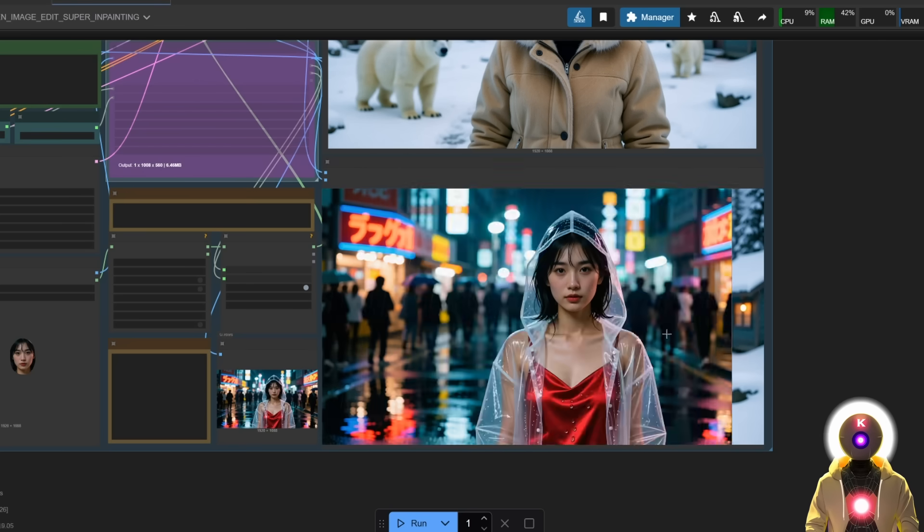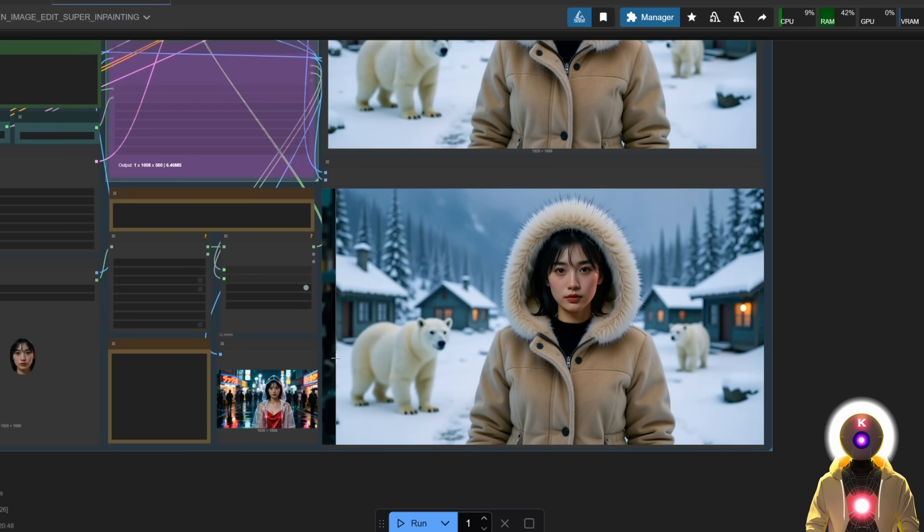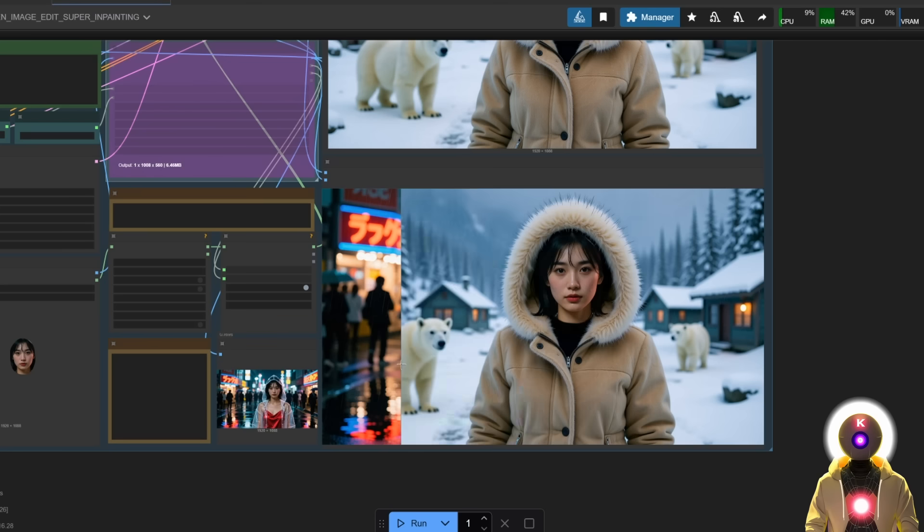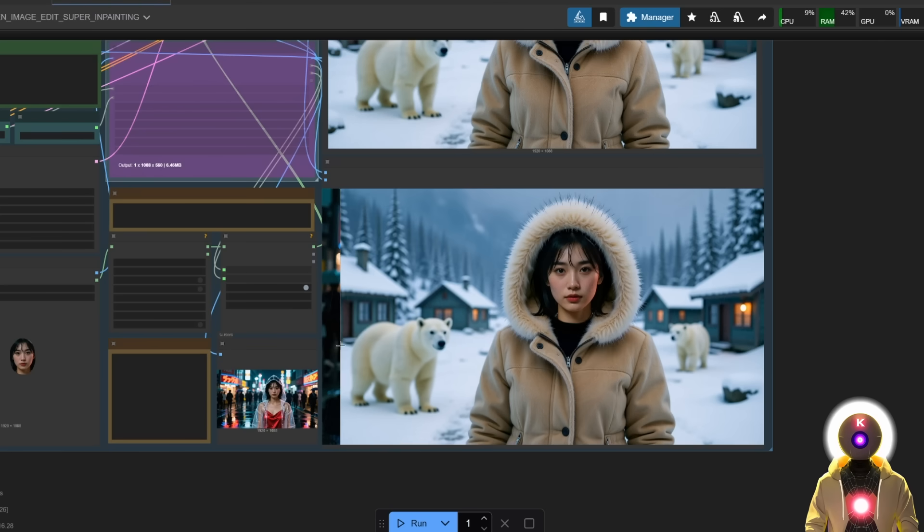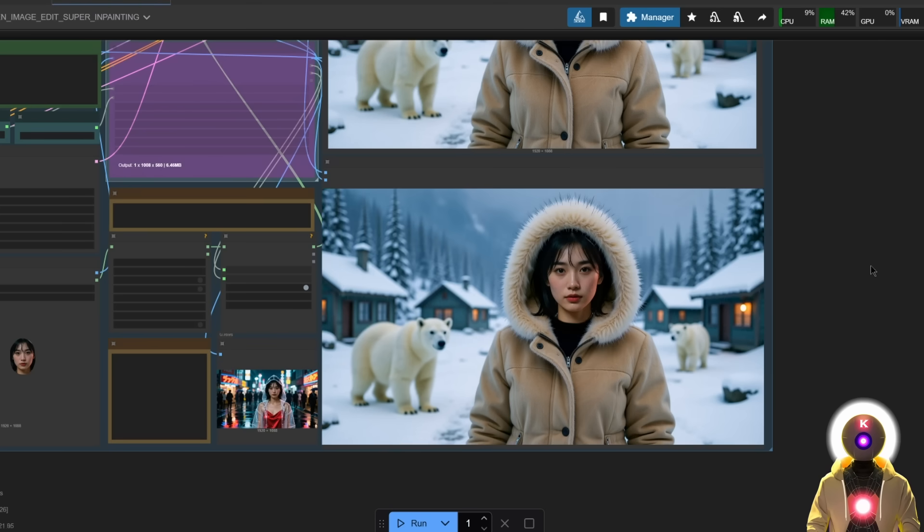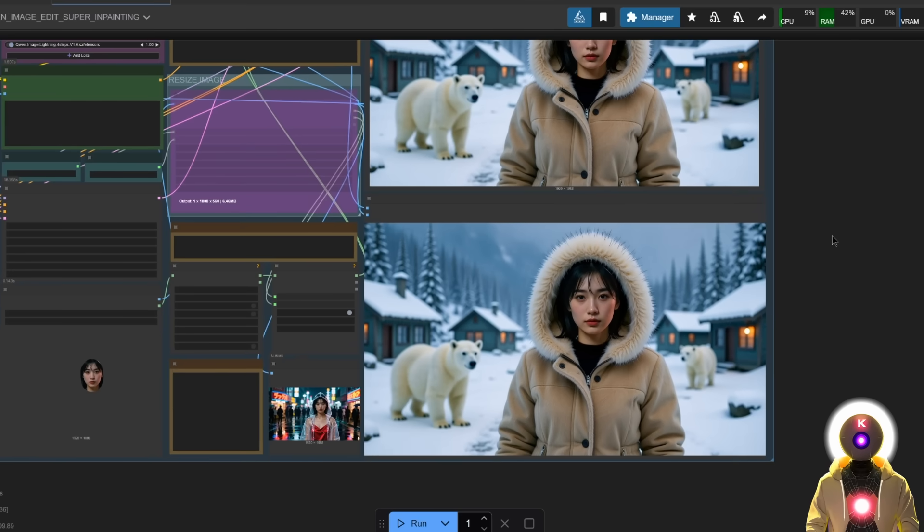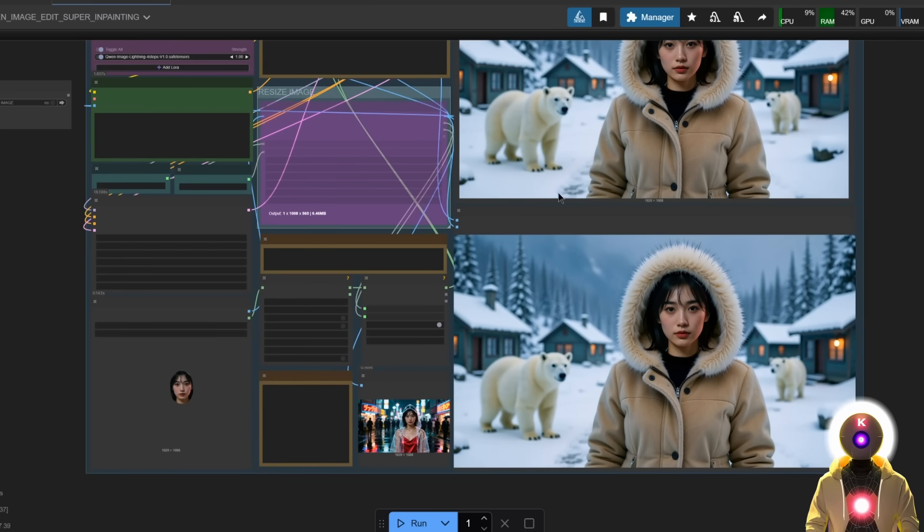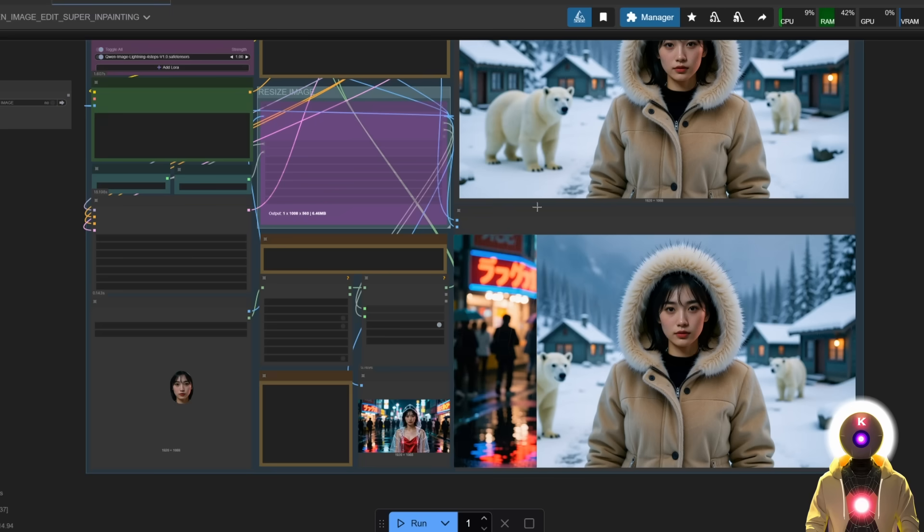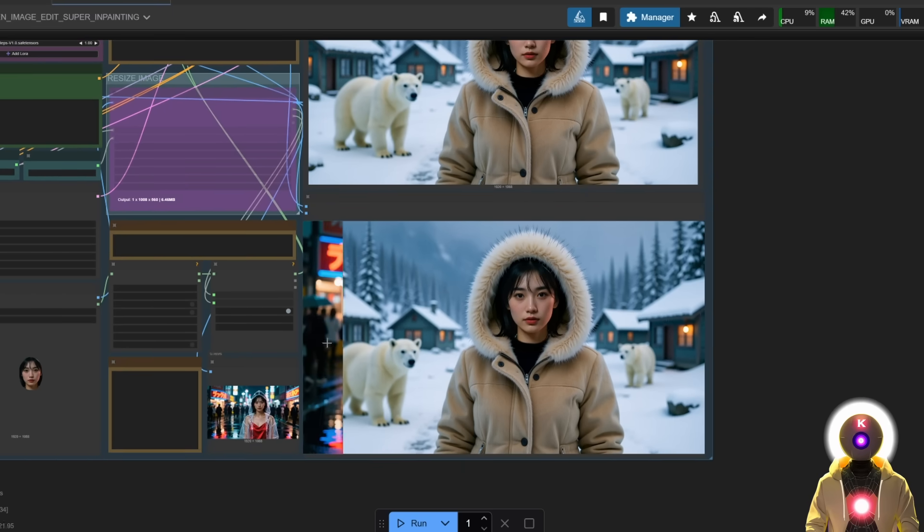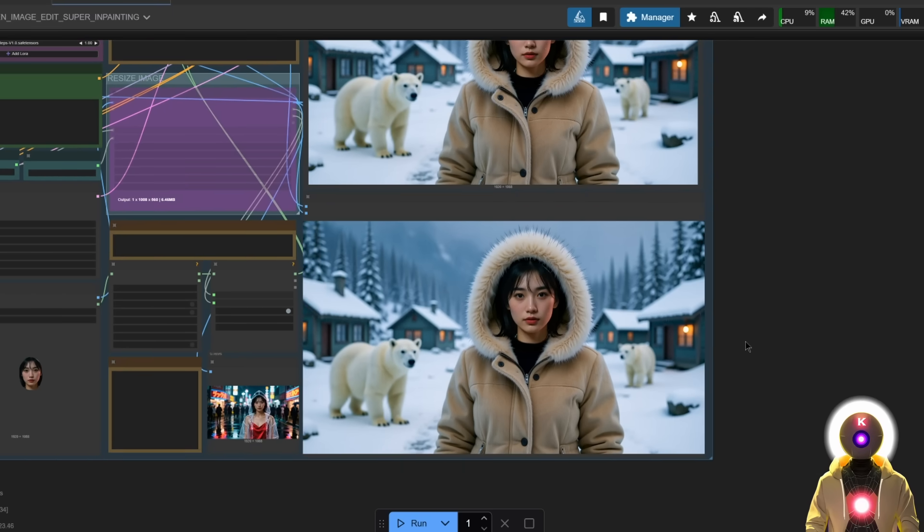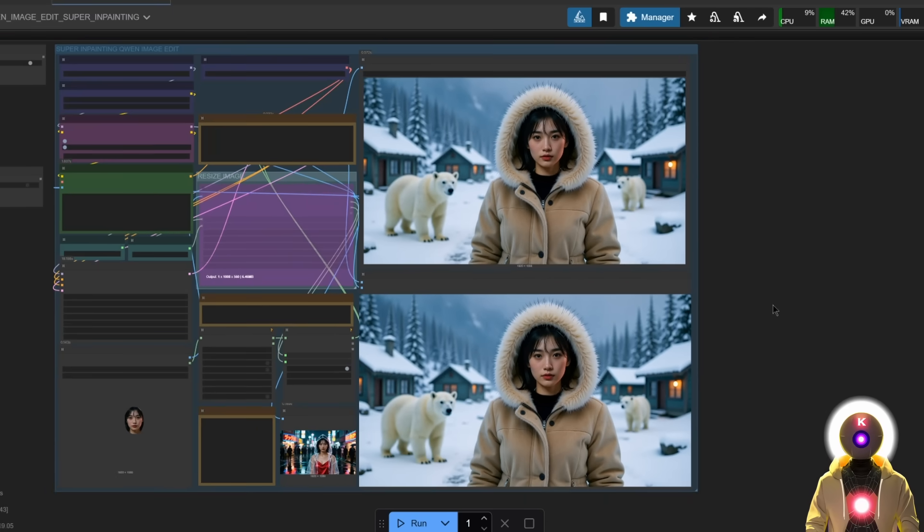So yeah, this workflow is very, very versatile. It is really, really good. Although keep in mind that this workflow really works best with high quality, high resolution images. So if you want the best quality possible, try to avoid resizing images to a smaller resolution so that you get the best results possible.